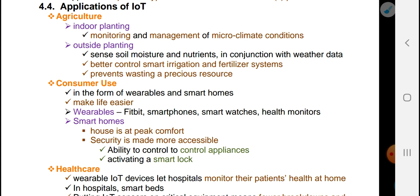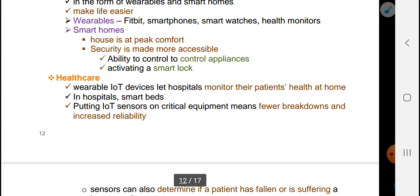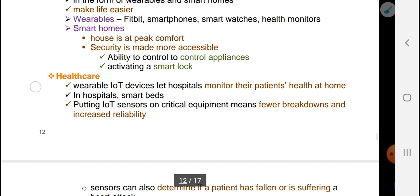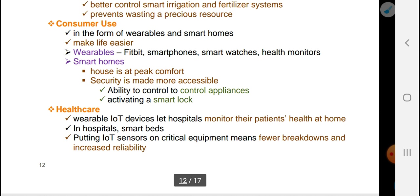One category is consumer use, such as wearables and smart home devices. For example, a wearable can measure temperature and blood pressure. Consumer applications include healthcare, and there are also many people who use them as tablets.